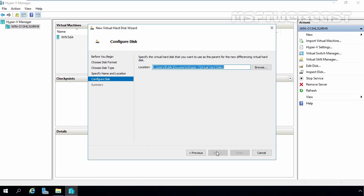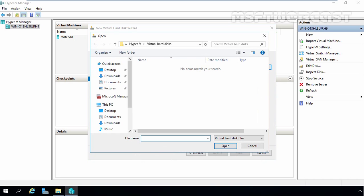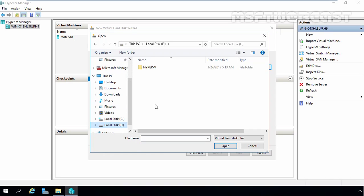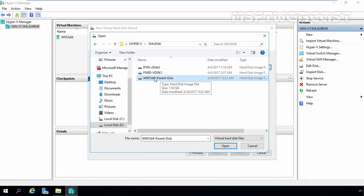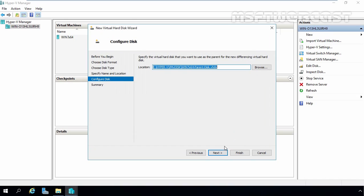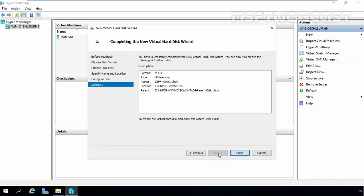On this screen, you have to specify the location of the parent virtual hard disk. Let's click Browse. Under E drive, in the HyperV folder, under the VM VDisk folder, this is our parent disk — Win7x64-parent disk. Select the disk and click Next. Now let's click Finish to create the new virtual disk.